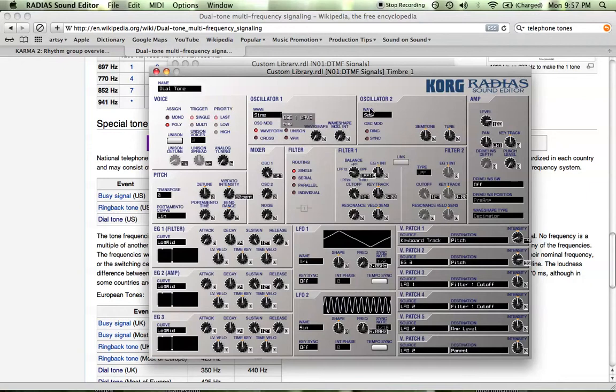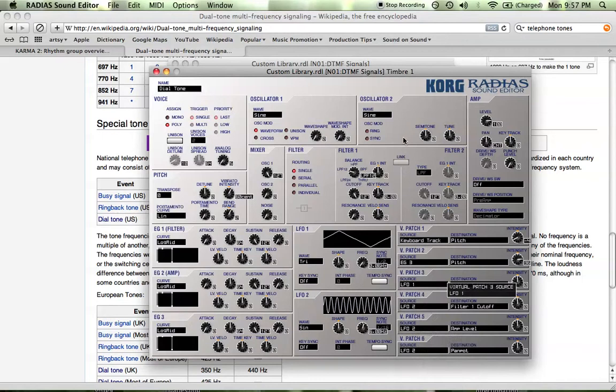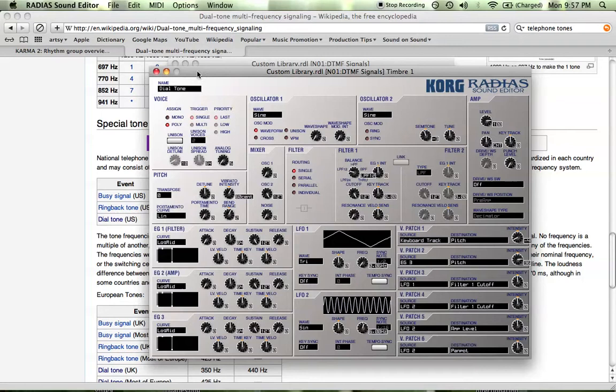So let's switch these to sine waves. And let's patch... Actually, I don't think we need to do any more patching. Let's turn up oscillator two. And let's turn down the semitone. Because we need to get this... Here, let me just play oscillator two in isolation. We need to get this one down to 350 hertz.